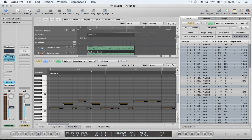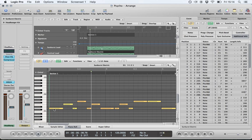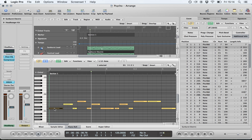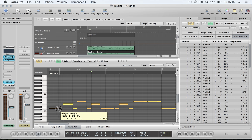Within the piano roll, you have the option of left-clicking with your pointer tool and holding to change the rhythmic or timing position of each note and also its pitch. You can also change a note's length by hovering over the right-hand side of the note and dragging backwards and forwards.